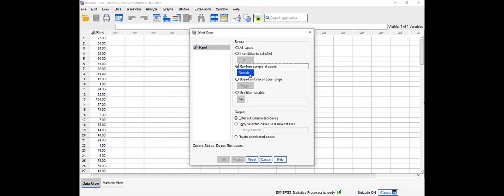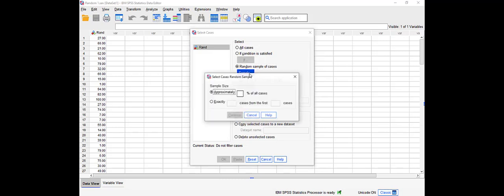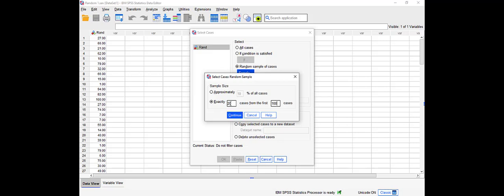One to select approximately percentage of all cases. So I can type here and let's say 10%, get me 10% of the population, or I can specify how many I want. Because in the first option of approximately 10%, it's going to give you not 10 values out of 100, it might give you more.